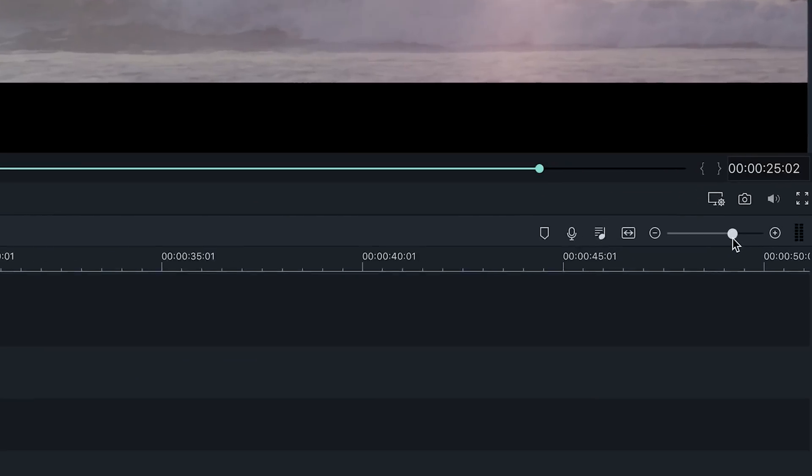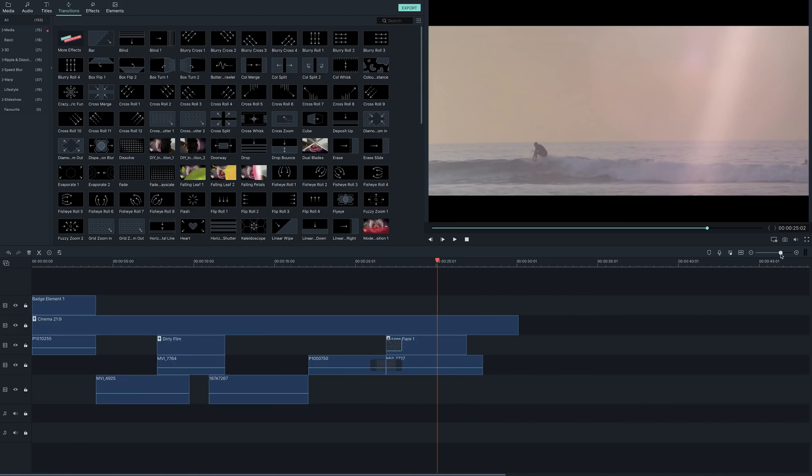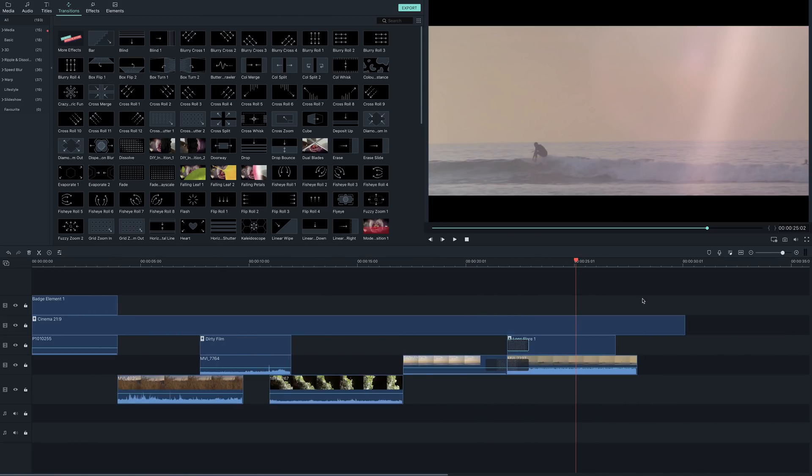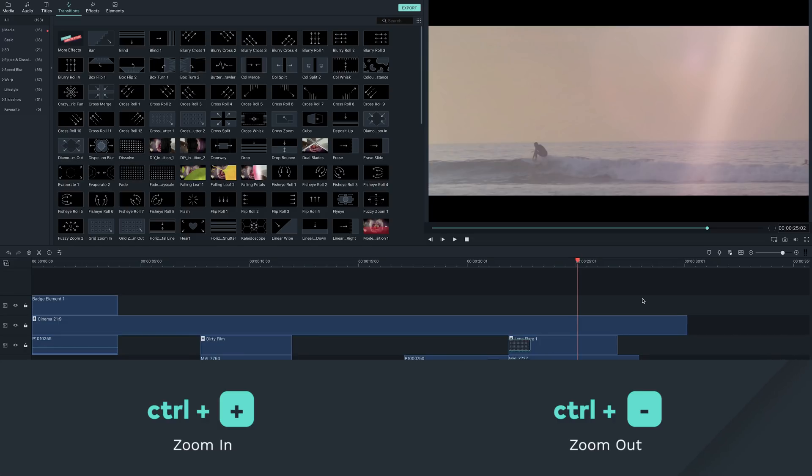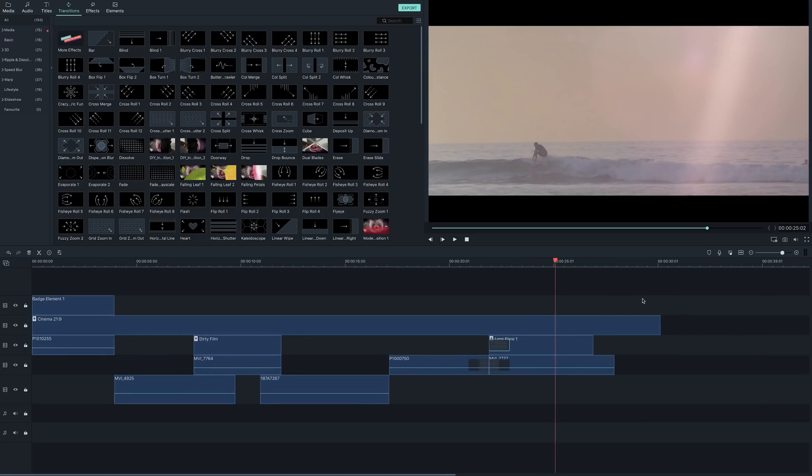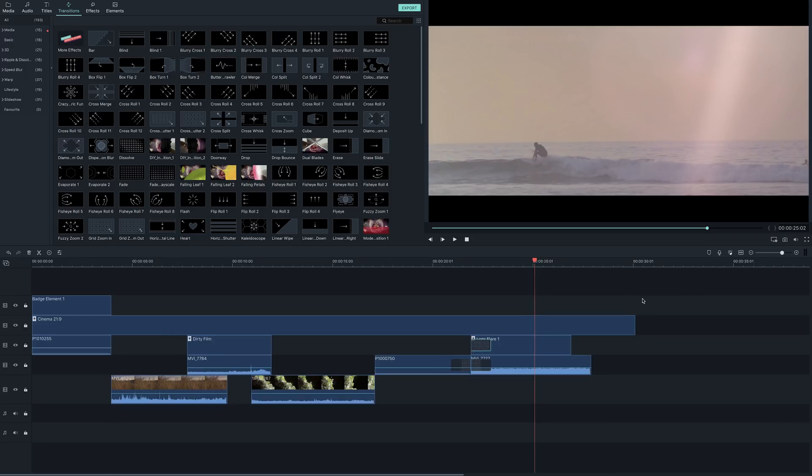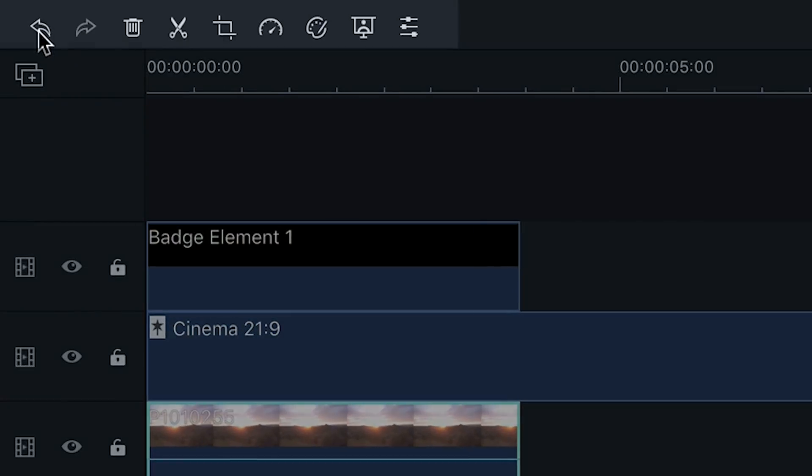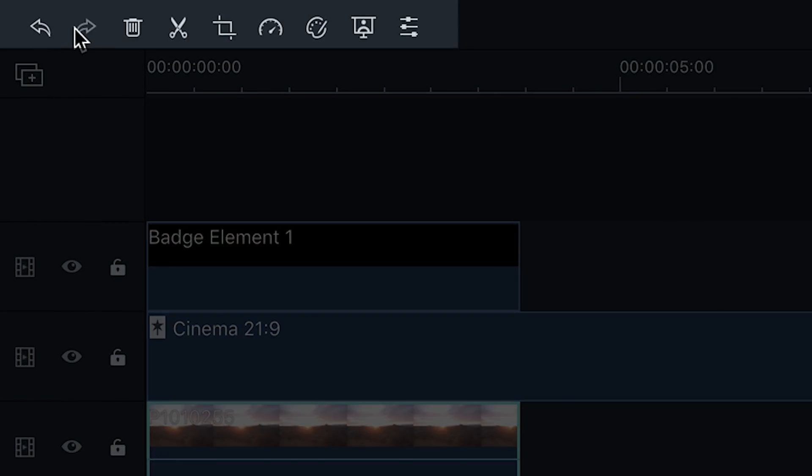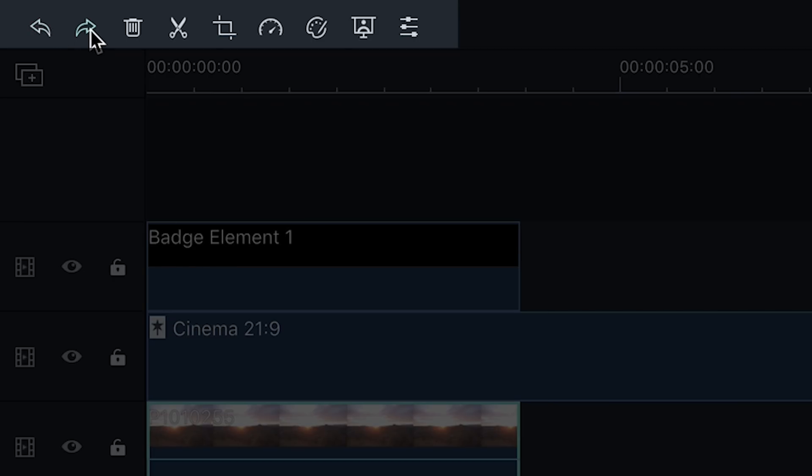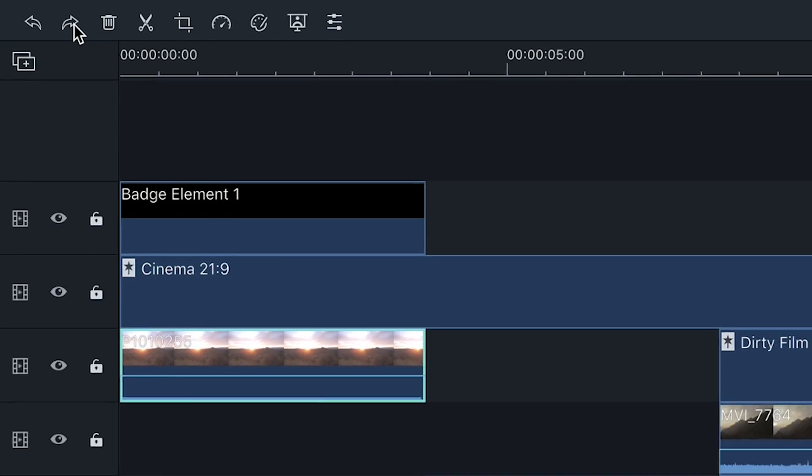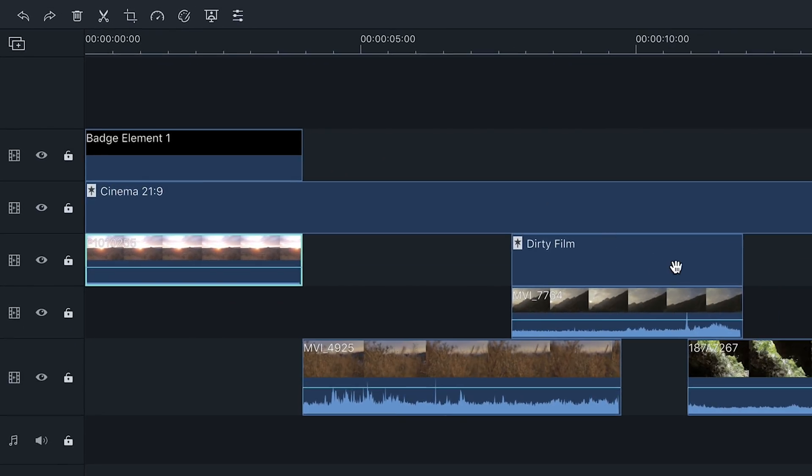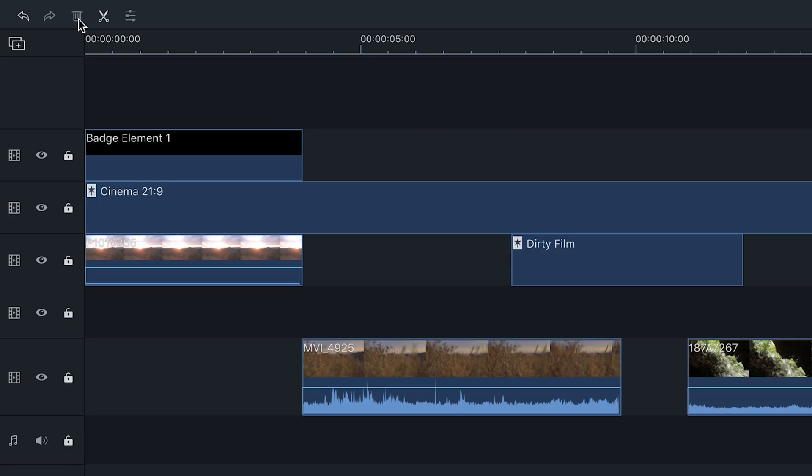You can adjust the size of your timeline by using this slider to increase or decrease, or pressing Ctrl or Cmd plus to increase and Ctrl or Cmd minus to decrease. At the top of your timeline, you will find your editing tools. The undo and redo tools allow you to quickly remove or re-add any edits you made in your video. Once a clip is selected, the delete tool will remove the clip from the timeline, but not from your media panel.